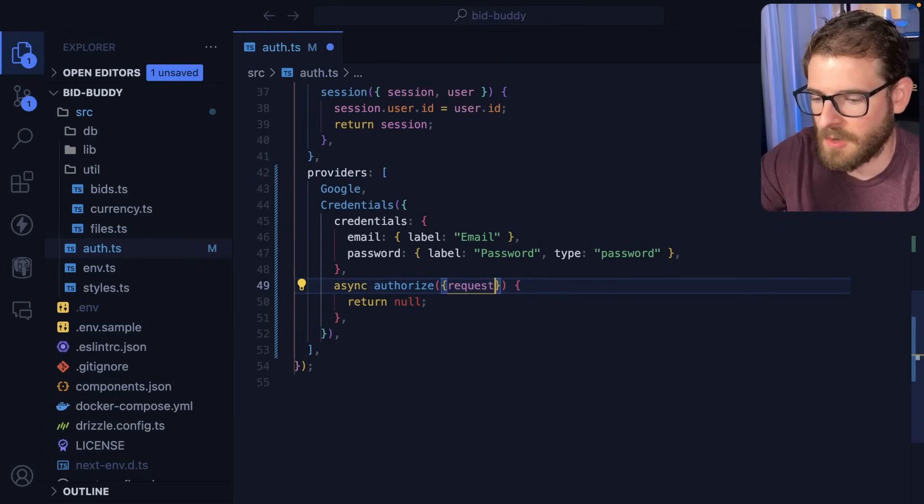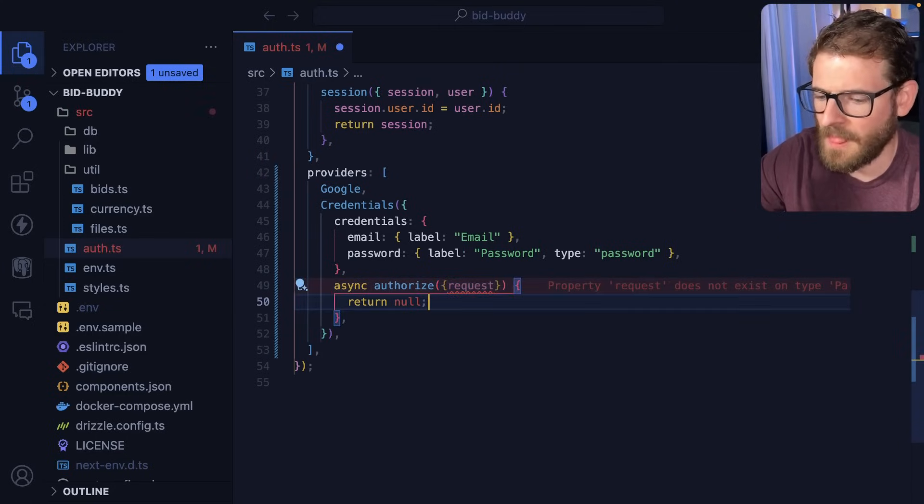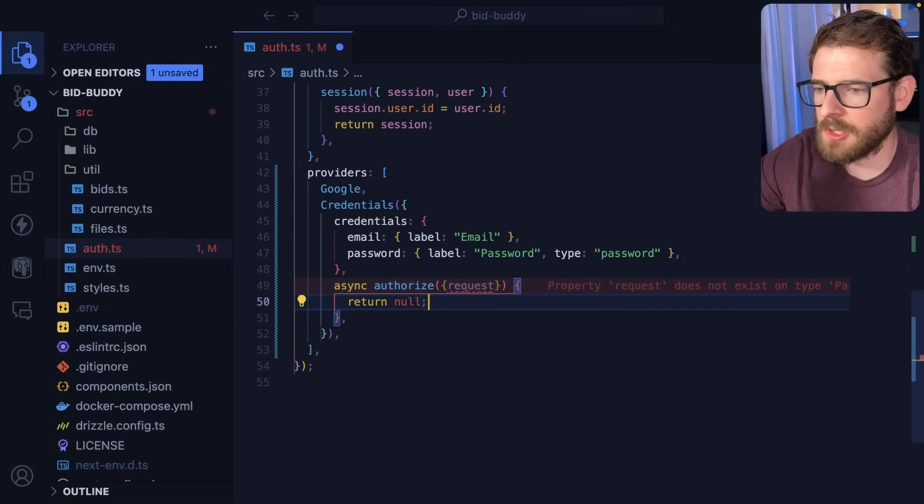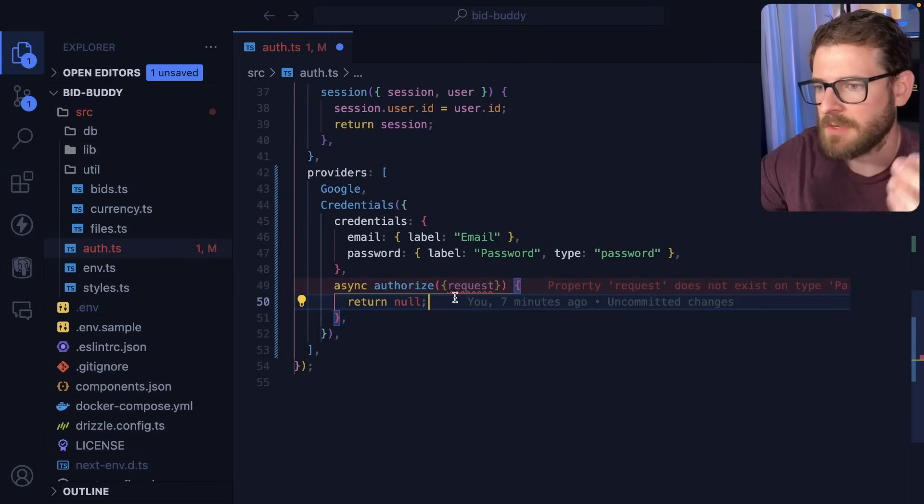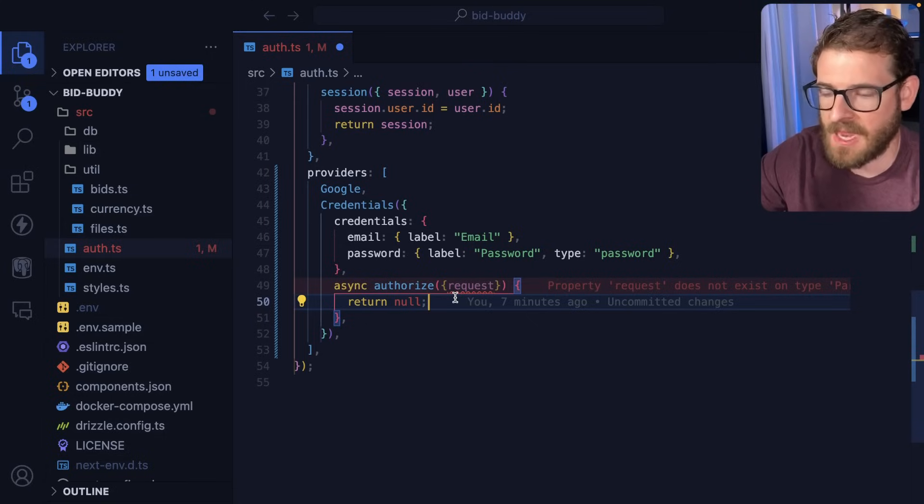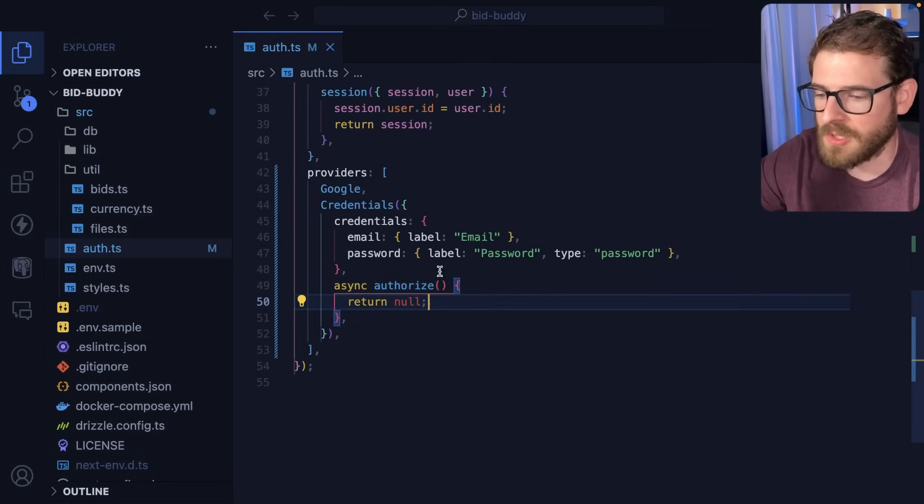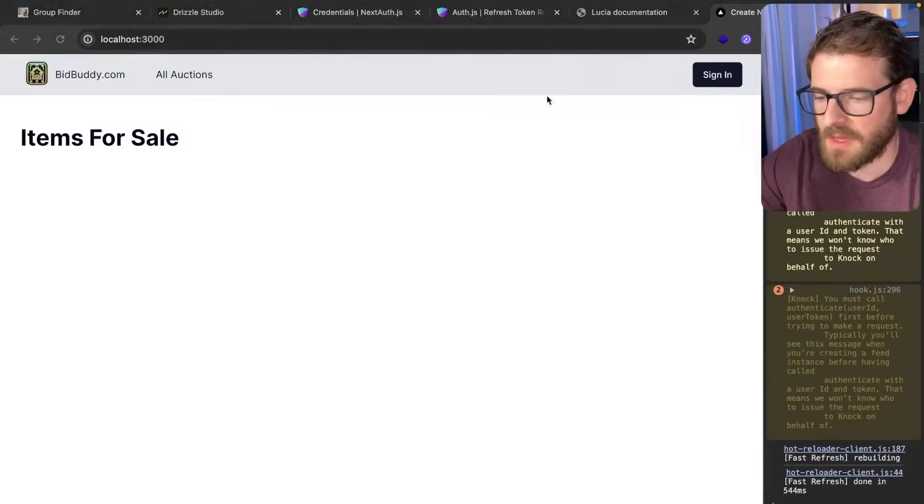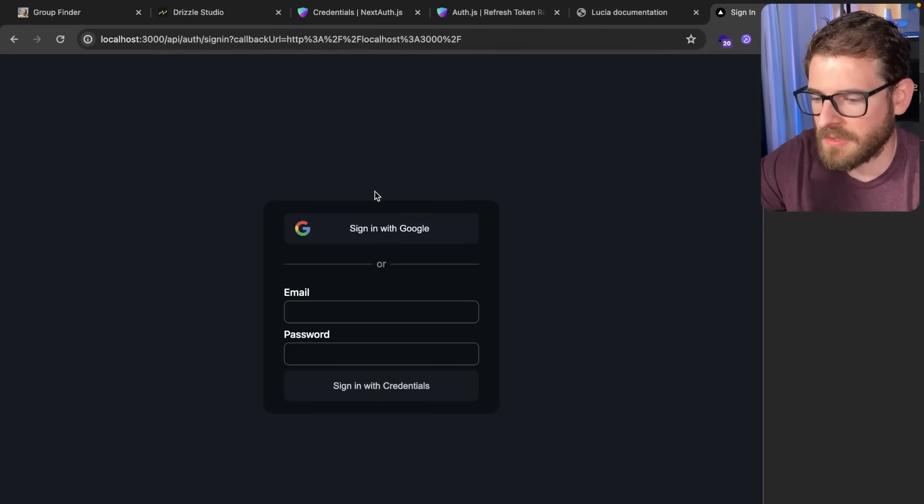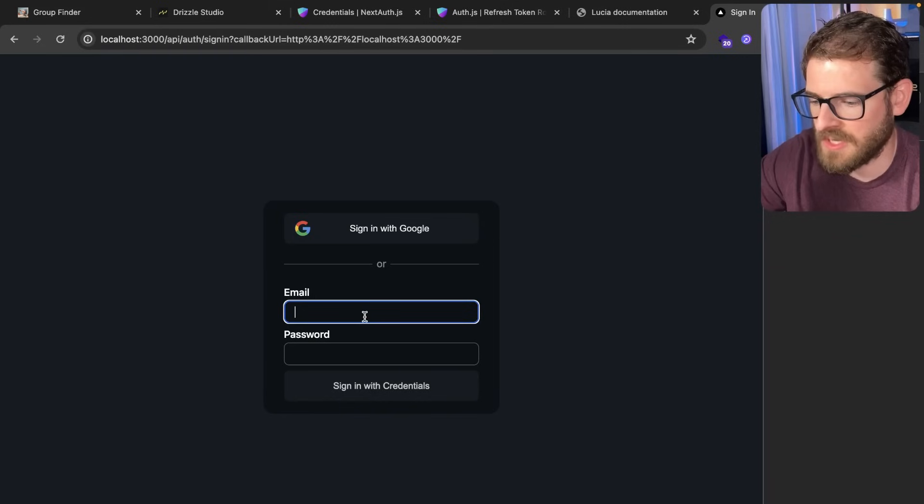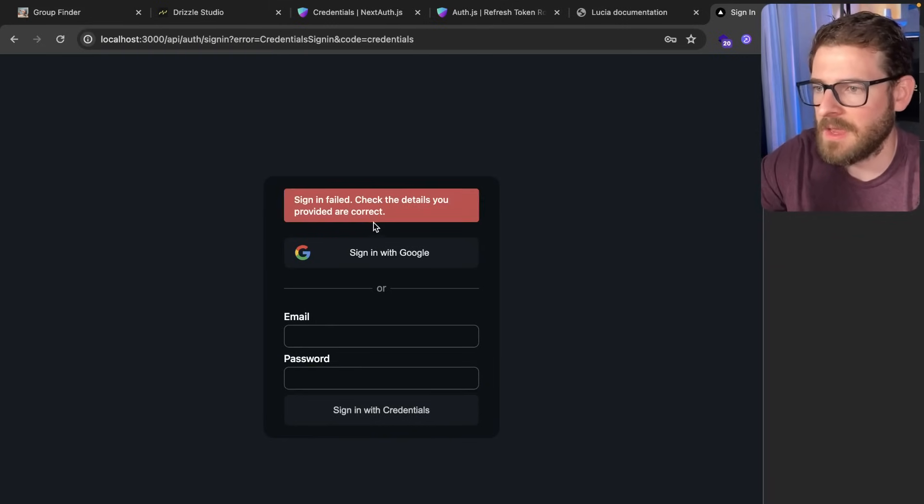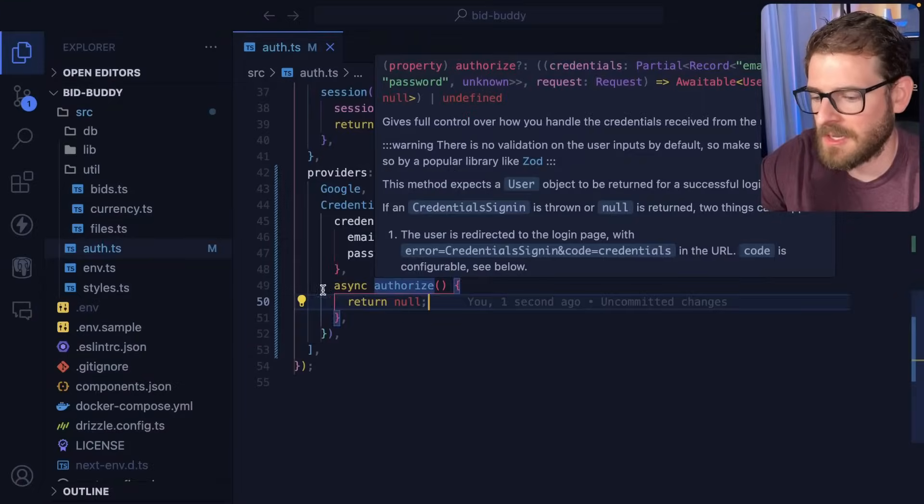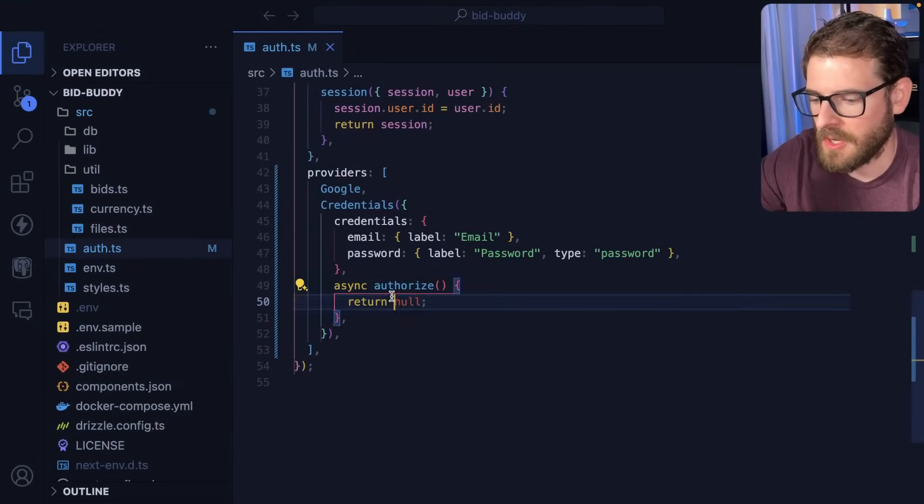this is where you do a database lookup based on the credentials that are passed in. So I think you get like a request here or something. And based on the request, you look up the username and password, grab the user from the database, you verify that the password matches with the hash, and then you return an object or null. So let me just show you this. If I go over to sign in, and again, this is with NextAuth slash AuthJS. I'm going to go ahead and just type in whatever password and click sign in. Notice that it fails.